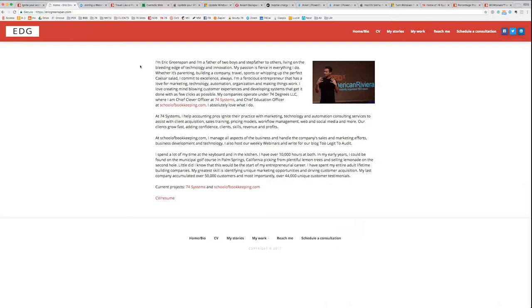If you want to learn about me, you can visit ericgreenspan.com. I'm a dad, I coach soccer, I shuttle kids back and forth to hockey, and somehow figure out a way to pay for all of that.